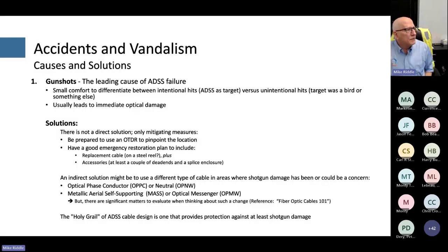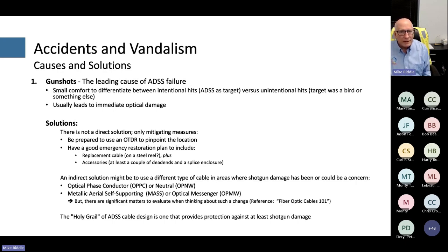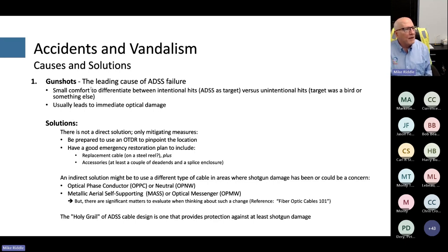The number one killer of ADSS in the field has been gunshots — specifically shotguns. Whether the cable was the intentional target or collateral damage doesn't give much comfort when your cable is damaged. When an ADSS cable gets hit by a shotgun blast, it leads to immediate optical damage and everyone has a bad day trying to get it fixed.